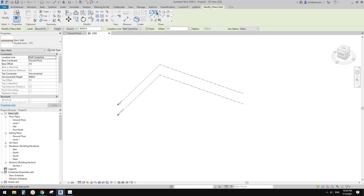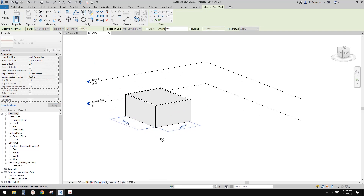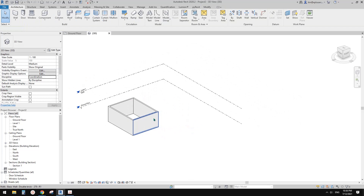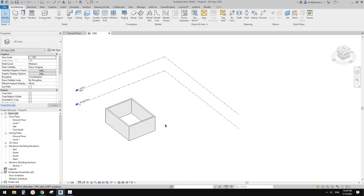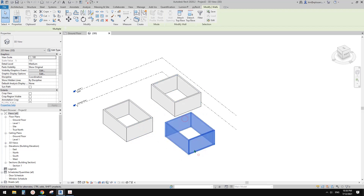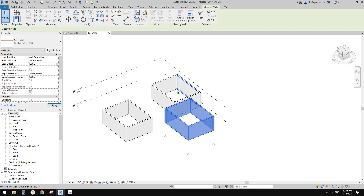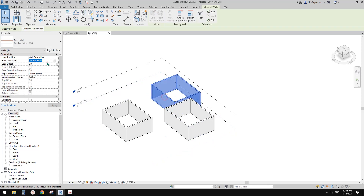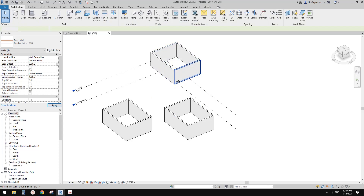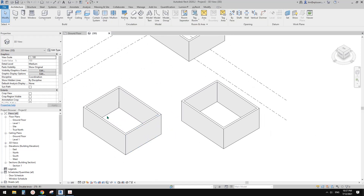So wall, four meters high. This is the Revit style space. Let's copy them and make them higher — maybe eight meters.